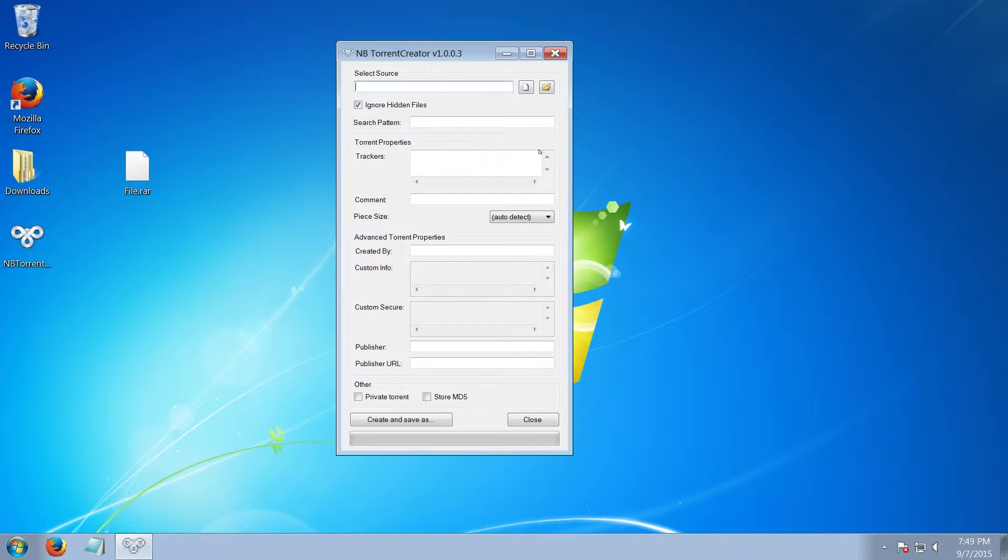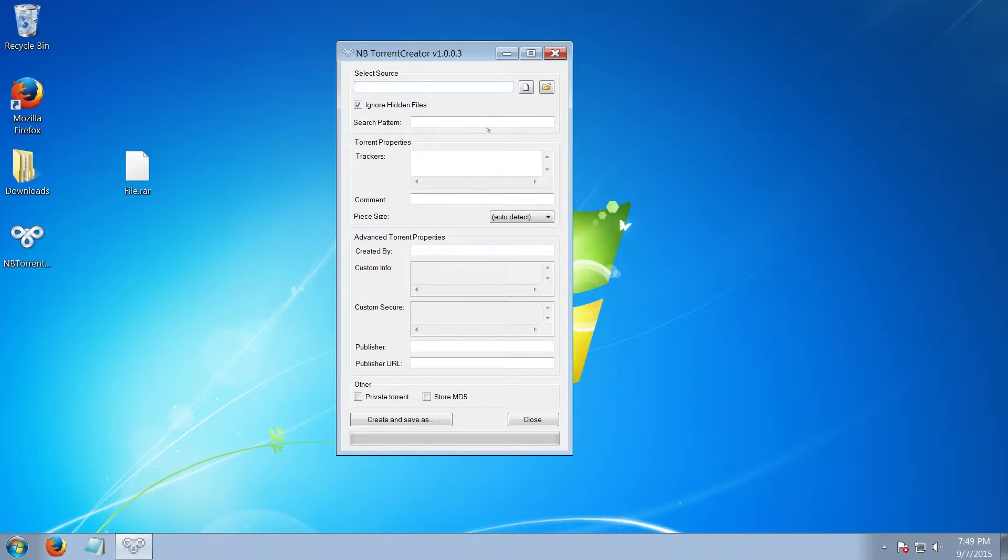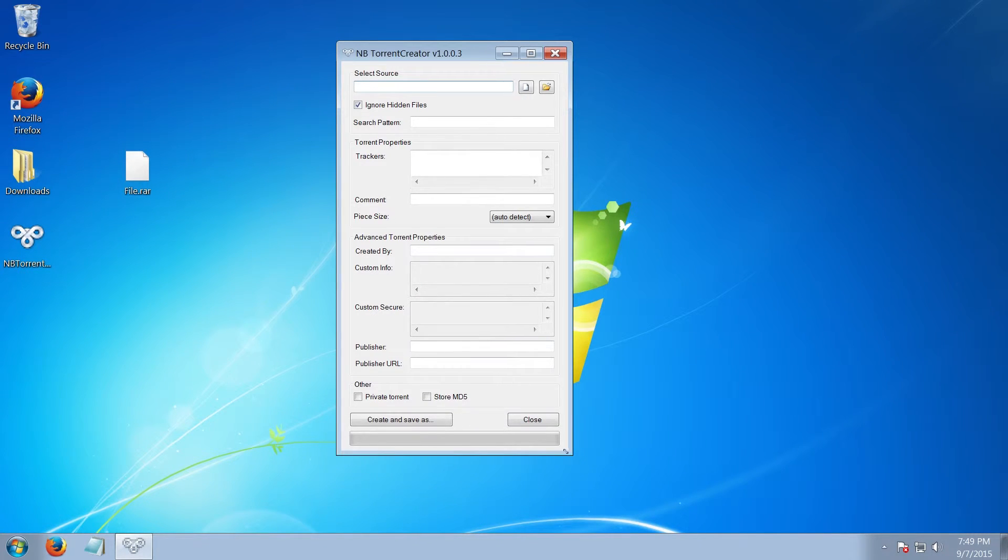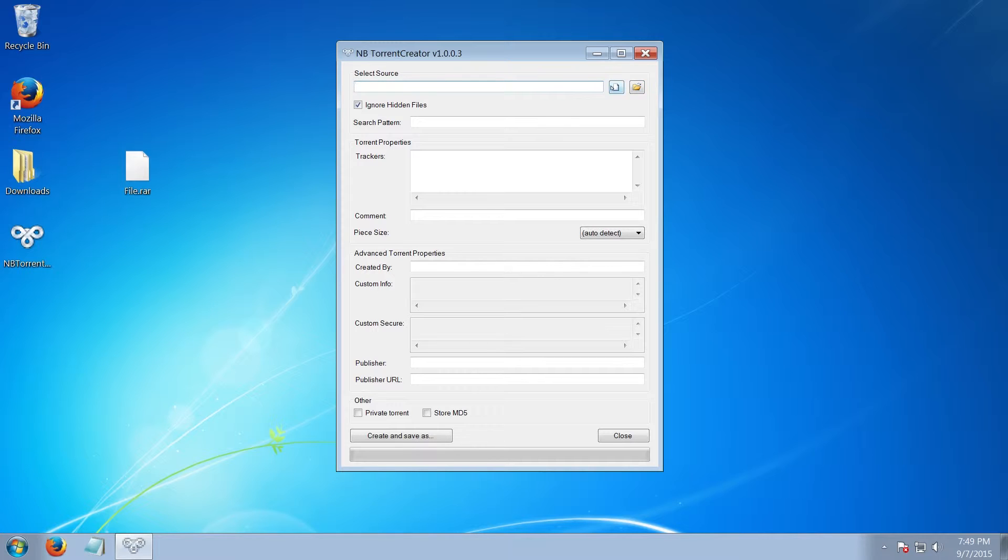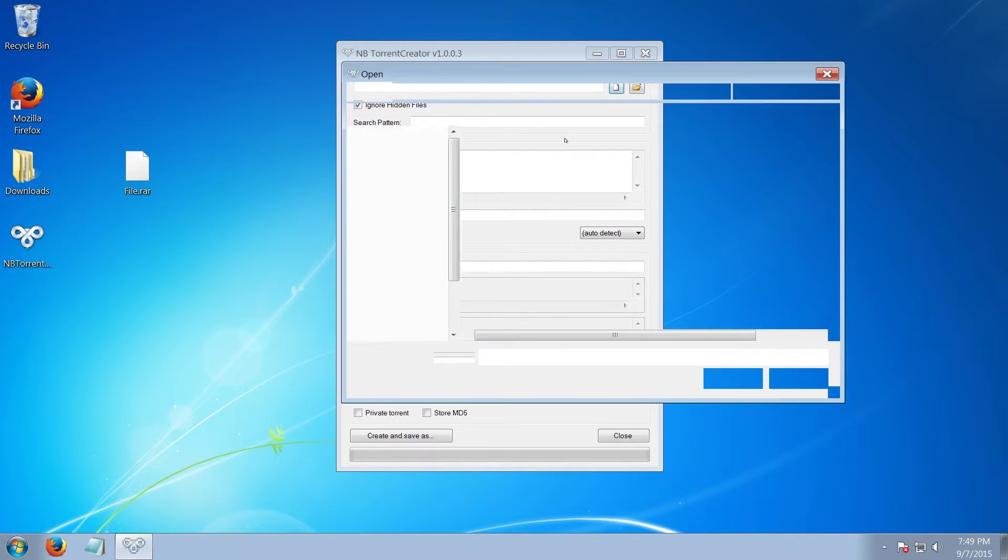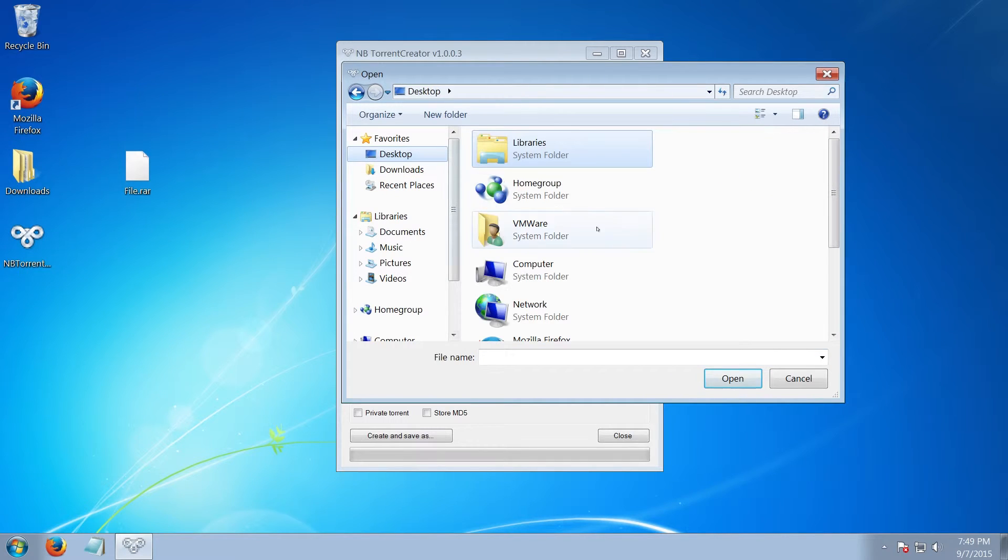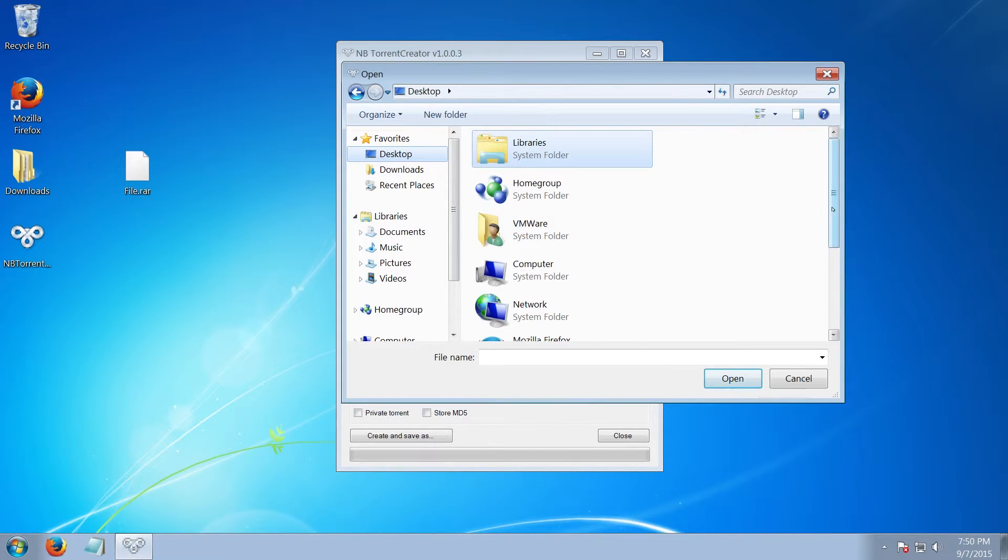This is the program. As you can see, there's a lot of options, but you're not going to use most of them. Right at the top we have two buttons: one to select a file and another to select a folder. If you want to create a torrent with the content of a folder, you click the folder one. If you want to create a torrent with a single file, you click the file one. Go to the file that you want to create a torrent of. I'm just using a file.rar.